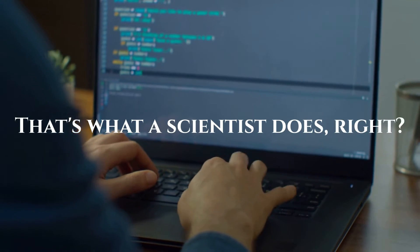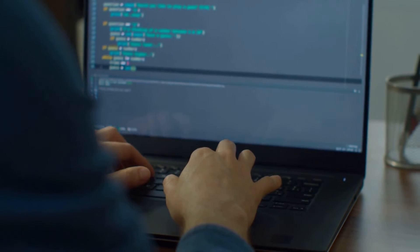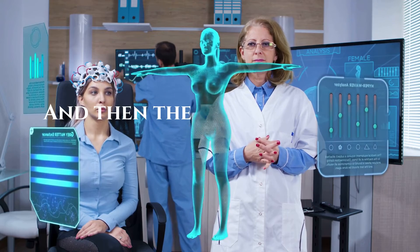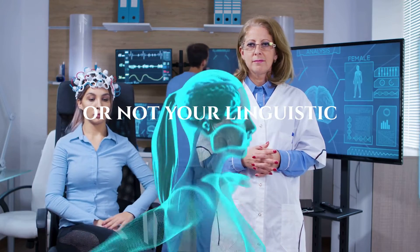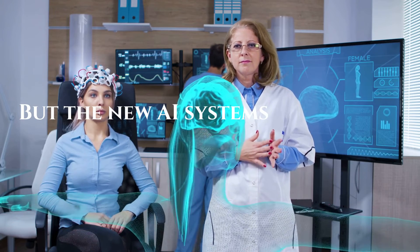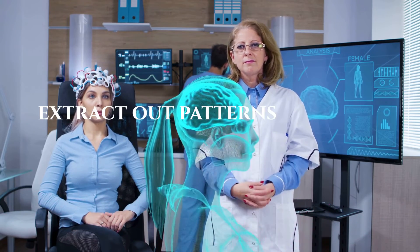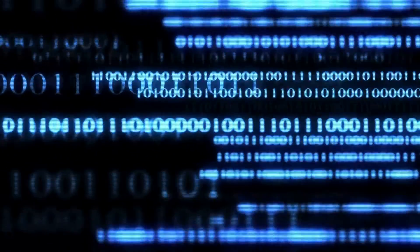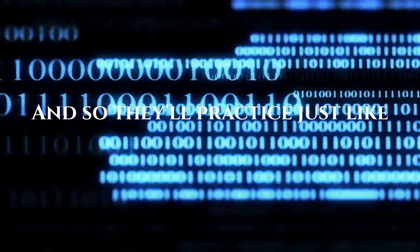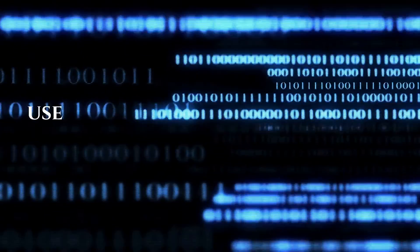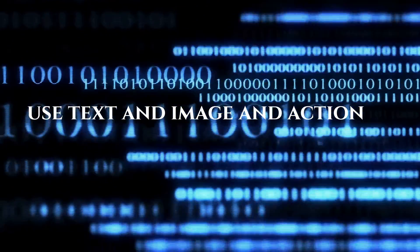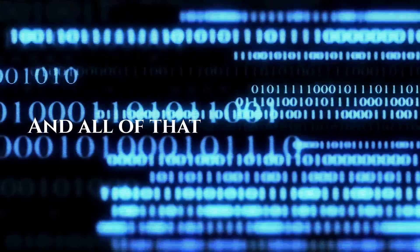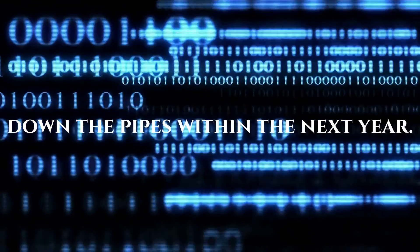That's what a scientist does, right? You come up with a theory that's linguistically predicated, and then you throw it against the world and see if it sticks. And then the world tells you whether or not your linguistic construction is valid. But the new AI systems will be able to extract out patterns from the world itself, from images and so forth, and then be able to test their linguistic constructions against the world. And so they'll practice just like scientists. And the most advanced models are going to use text and image and action as well, because they'll build a model of human action. And so, and all of that's going to come down the pipes within the next year.